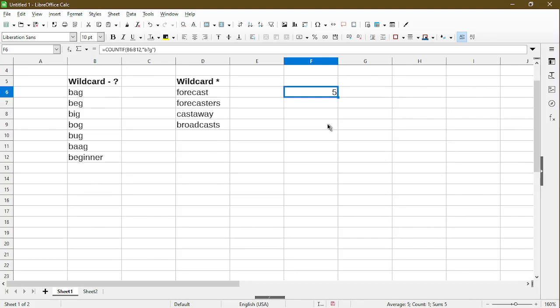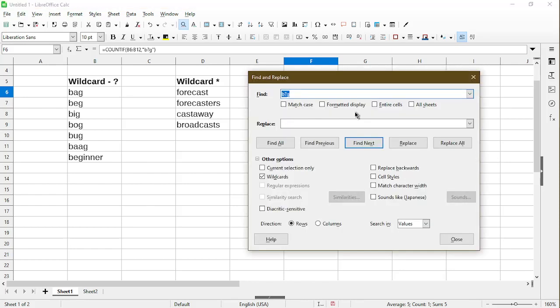Now you might be thinking, why is it 5? Because here, really all of them should match except for the 1, which means we ought to have 6. And the reason for that is, we go back to the find and replace. Earlier when I searched, this entire cell's checkbox was not selected.